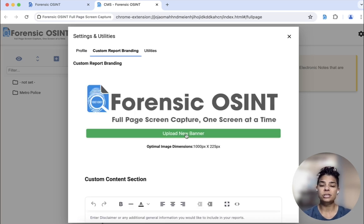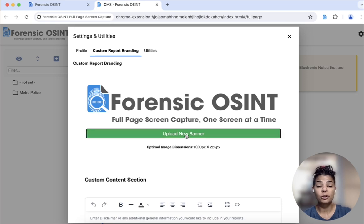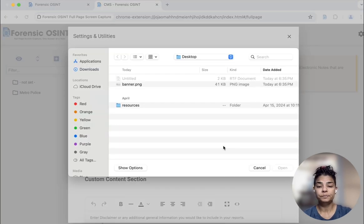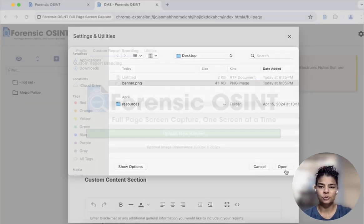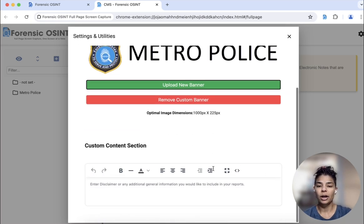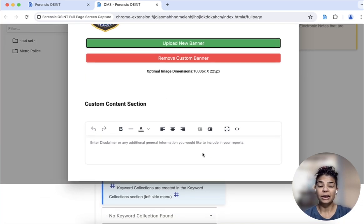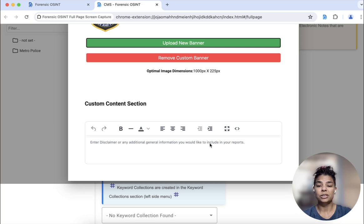This is the default that we're talking about. I'm going to click upload new banner, and we'll choose this one called banner. It says Metro Police, and that's the new one that I want on top of reports — that's what will stay there.